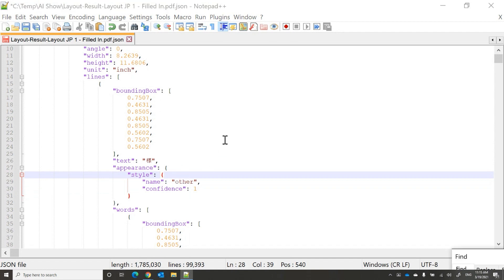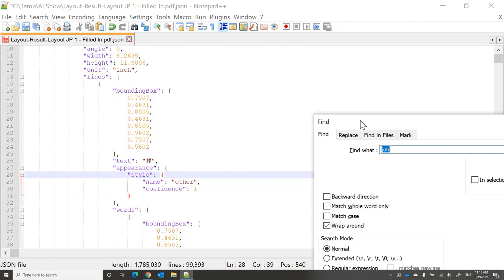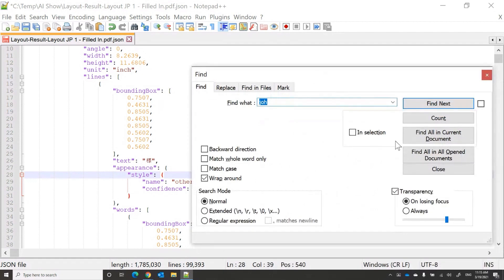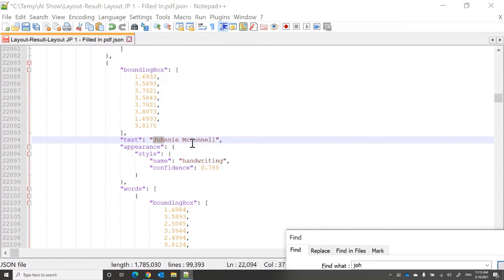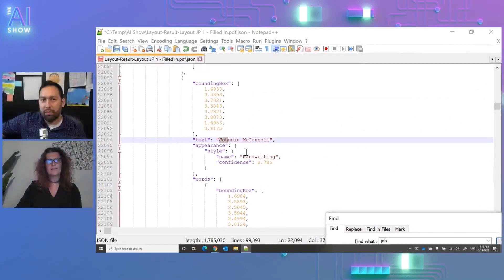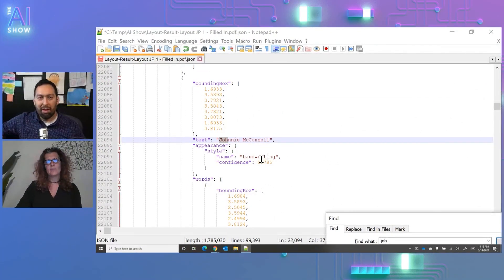For example, you can see that Johnny McEnany was a signature — it was handwritten — and the JSON gives you the bounding box and the indication that this was handwritten.